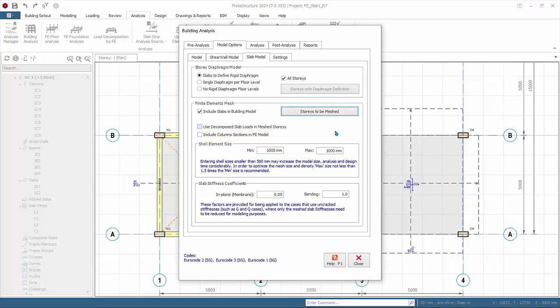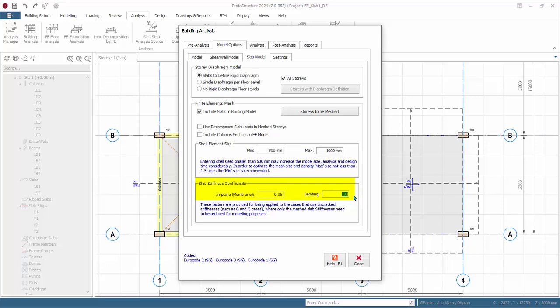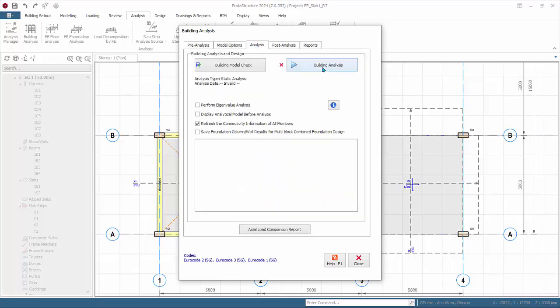Shell element size controls mesh uniformity via minimum and maximum shell size — aim for a minimum of 8 to 10 slab meshes between columns or supports. Input 800 mm as minimum. Under slab stiffness coefficients, the in-plane membrane option can simulate semi-rigid floor diaphragms affecting lateral load analysis. For bending stiffness, it is common practice to account for cracking and creep by decreasing slab stiffness — input 0.3 (30%). Refer to the ProTA help center for more details. Then go to Analysis and click Building Analysis.